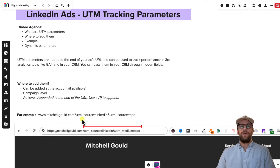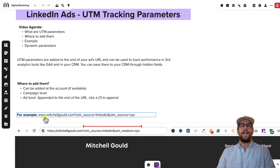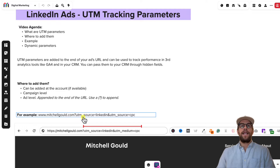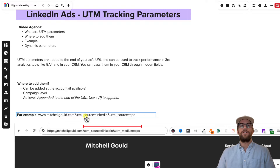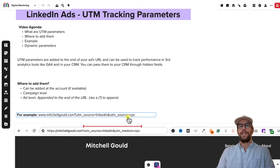Just for an example — we'll go into more depth on each parameter — but if I had my website URL and I added these UTM parameters: UTM_source equals LinkedIn and UTM_medium equals CPC, which stands for cost per click. You could put 'paid' there or another value if you like.